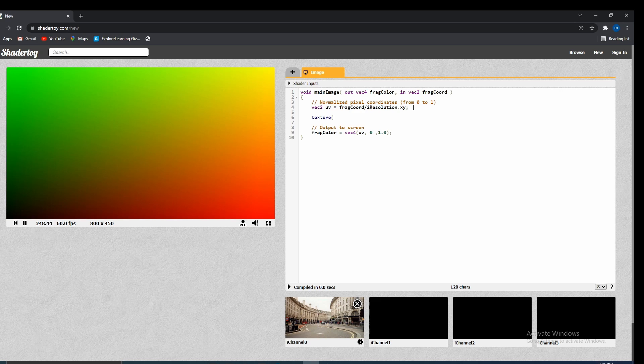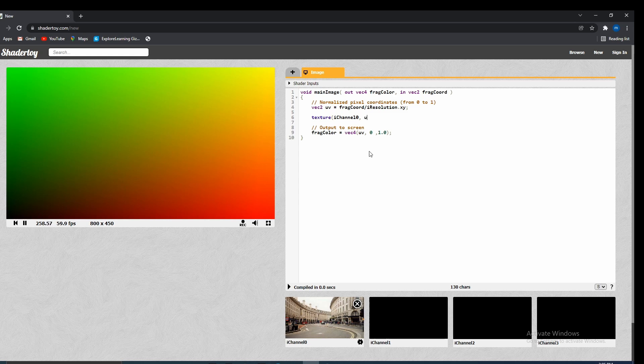We would type in the name of our uniform. So that would be iChannel0. That is coming from down here. And we would put in our UV coordinates. And we just want to extract the color from this, so we would just get the XYZ. And we would store this in a VEC3.